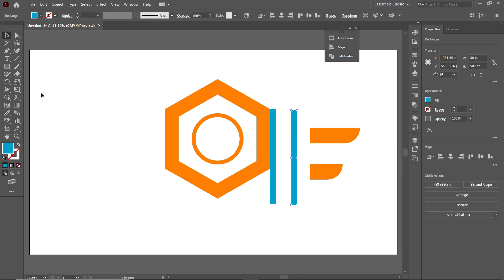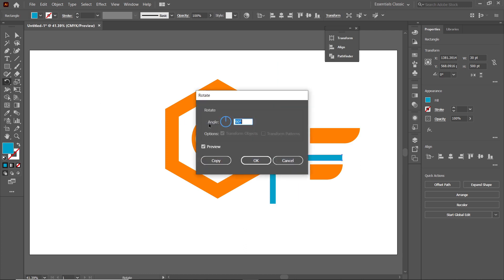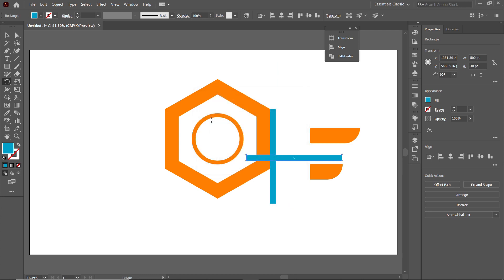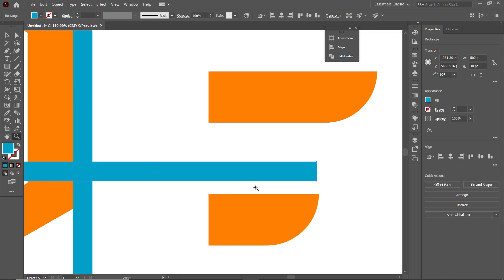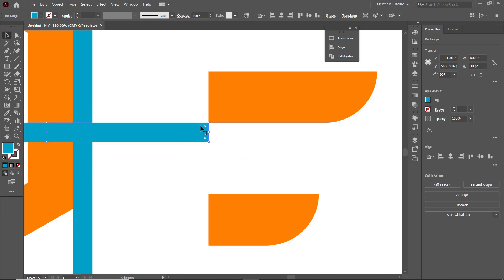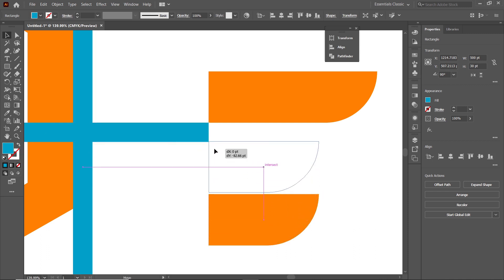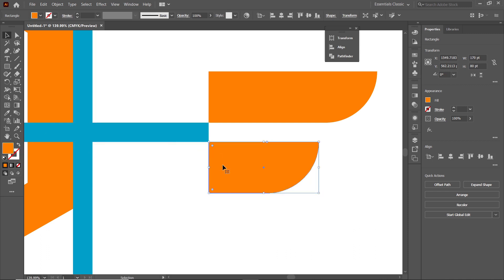Double-click the Rotate tool, set the angle to 90 degrees, and press Enter. Press Z and zoom into the area. Select the Selection tool and drag this rectangle to the corresponding corner, then hold the left mouse button on this part and drag it toward the corner. We don't need the horizontal rectangle anymore, so select it and press Delete.